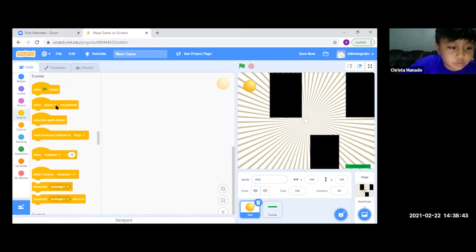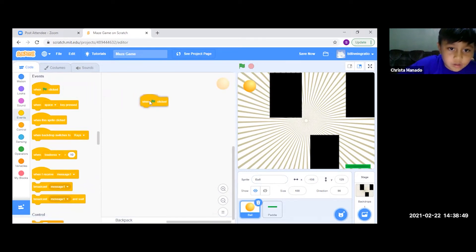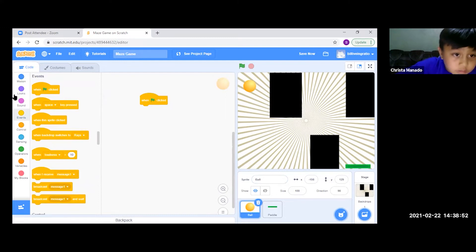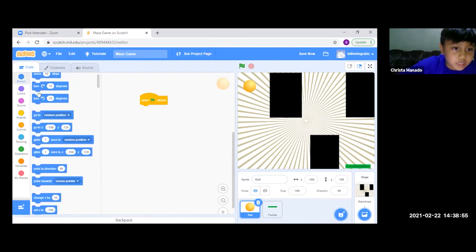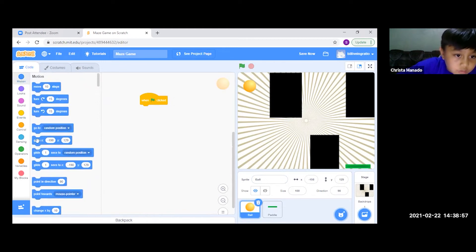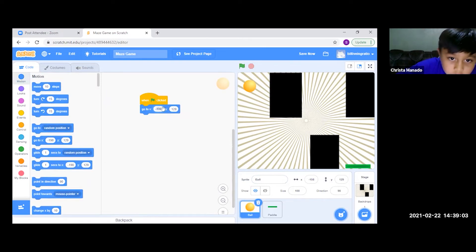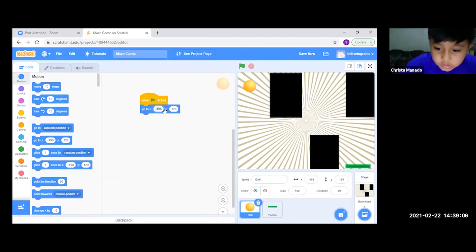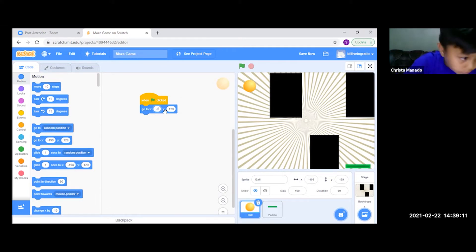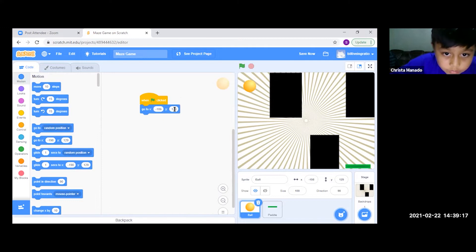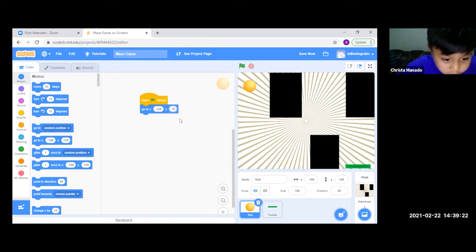First, we will go to Events and get the first block. Then we go to Motion and get the 'go to XY' block, and we put in the number minus 186 for X. For Y, we make it 162.